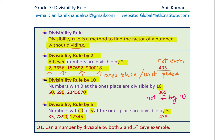Question 1: Can a number be divisible by both 2 and 5? Give an example. You can pause the video and answer this. All numbers divisible by 10 are examples — 10, 20, 30, and so on. All these numbers are even and have 0 at the end, so they are all divisible by both 2 and 5.